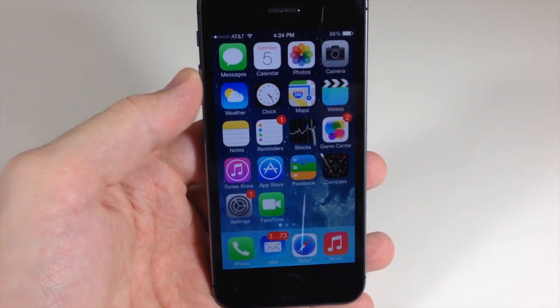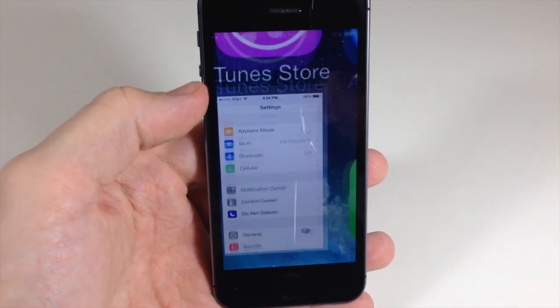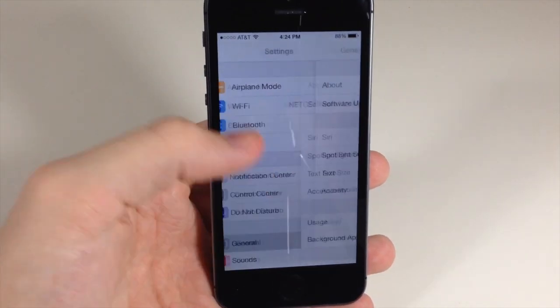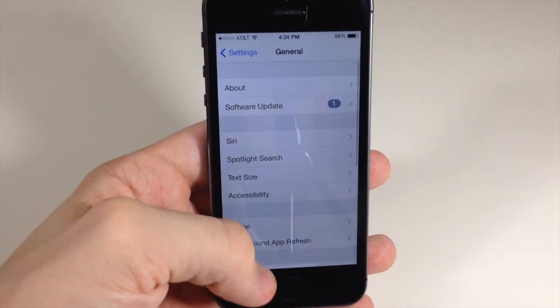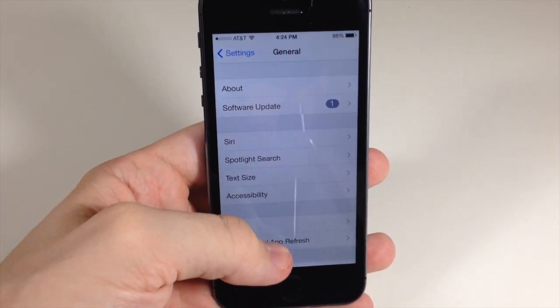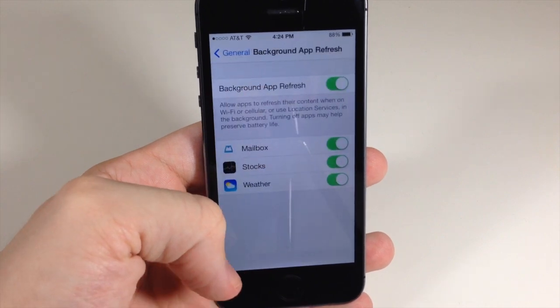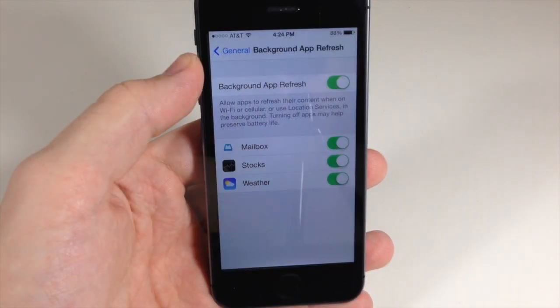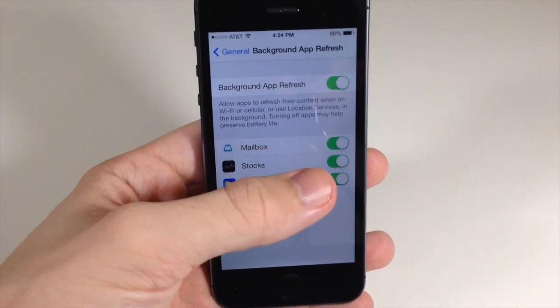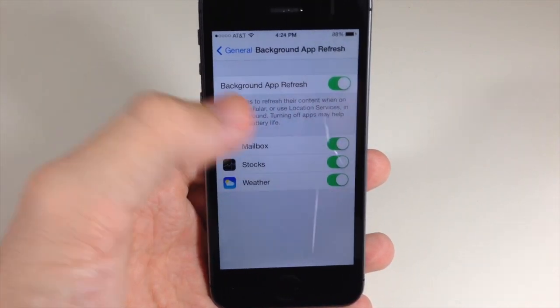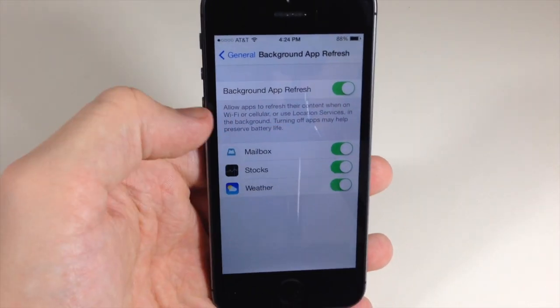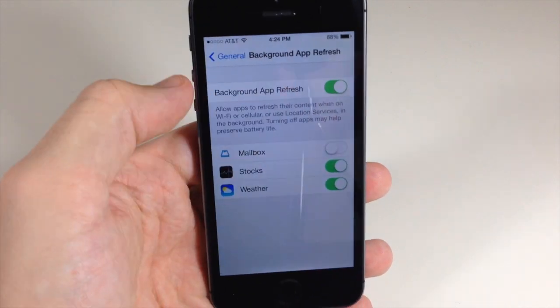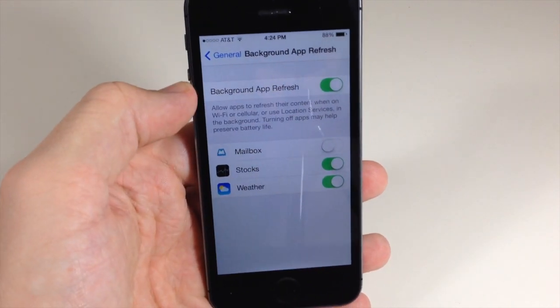To fix it, all you need to do is go into your settings here, go into general and we're going to go to background app refresh, and then just toggle off the apps that you're having issues with right here. So if you're having issues with Mailbox, just toggle off Mailbox.